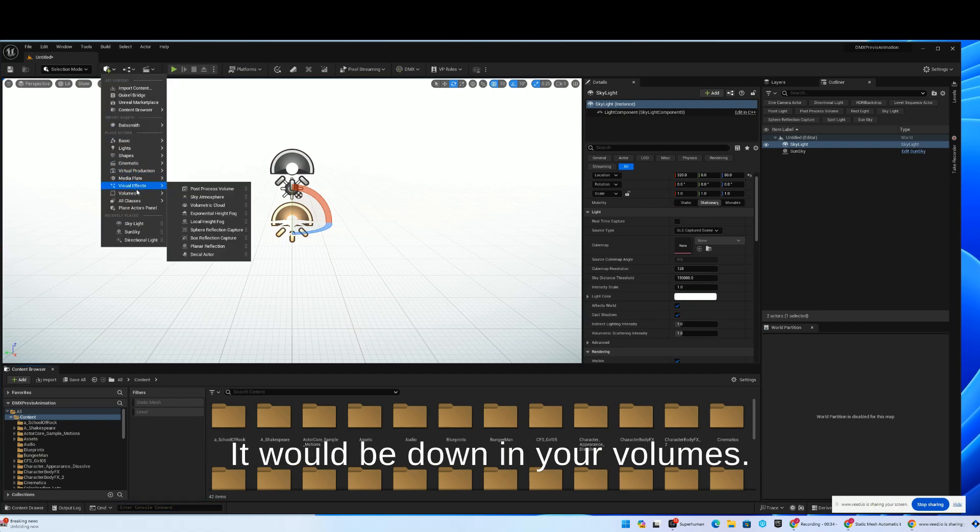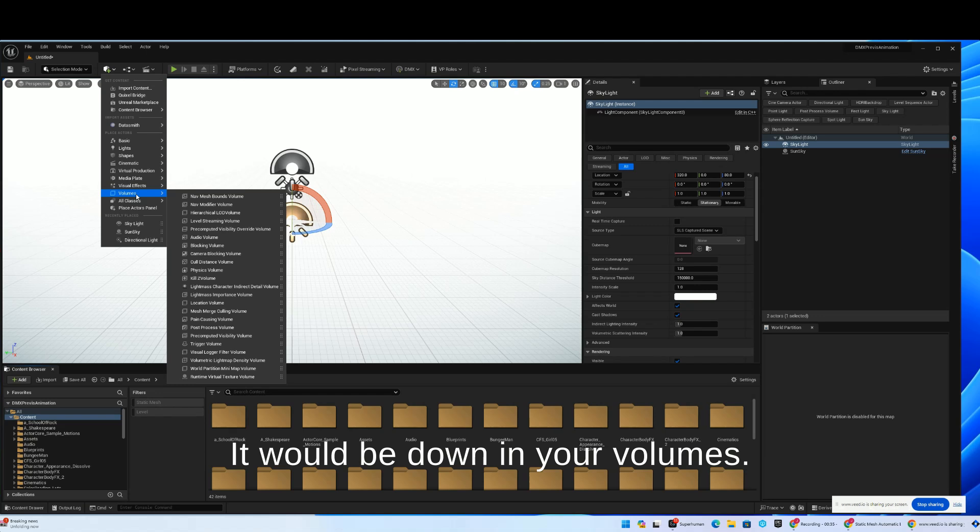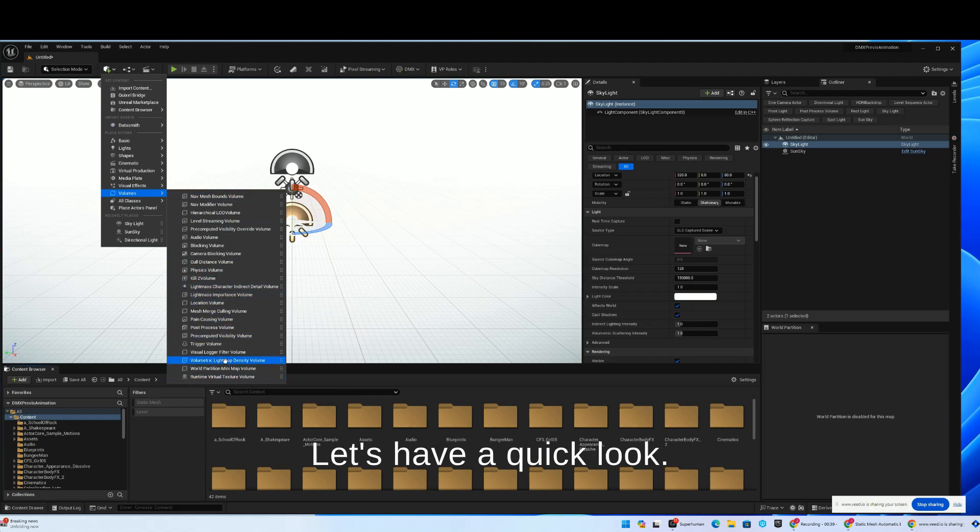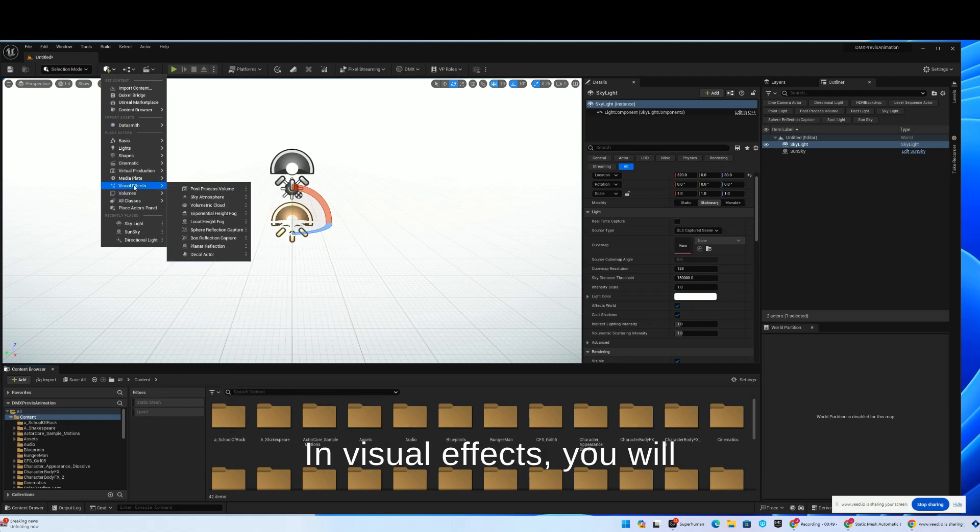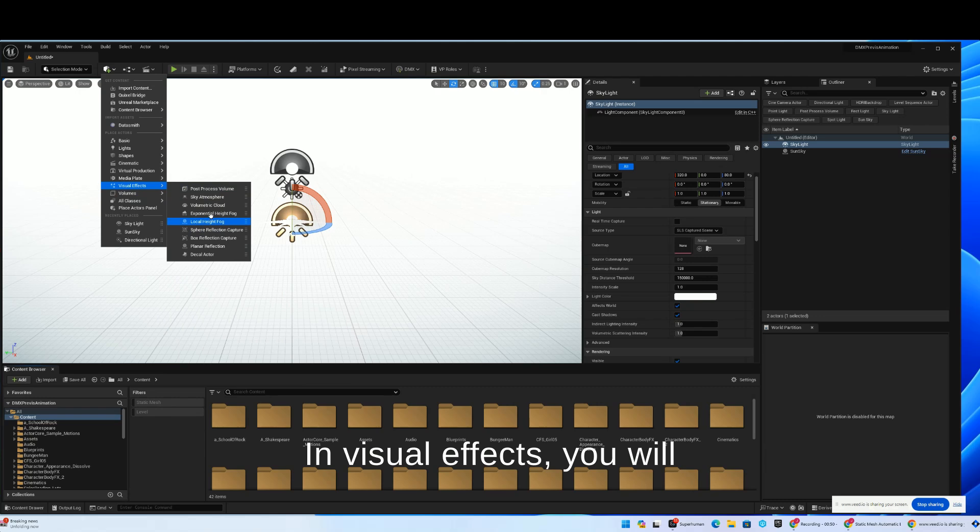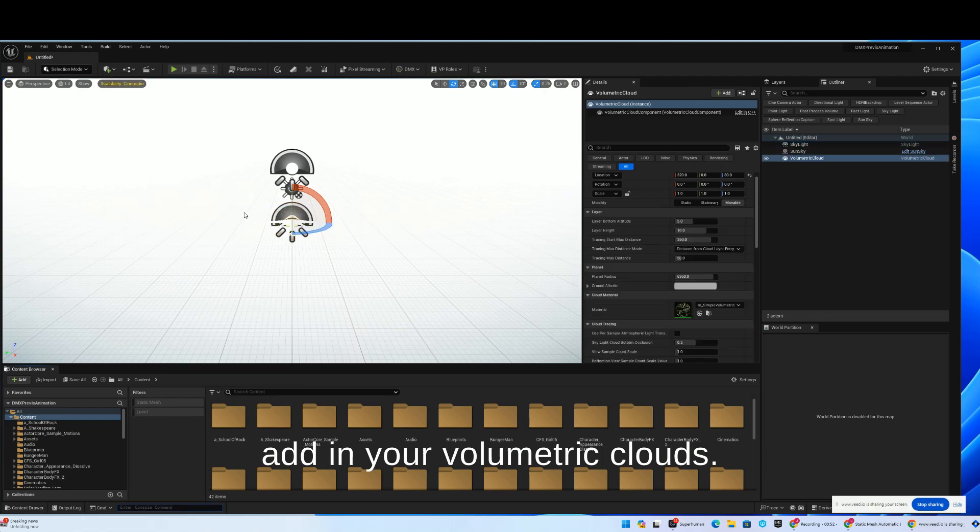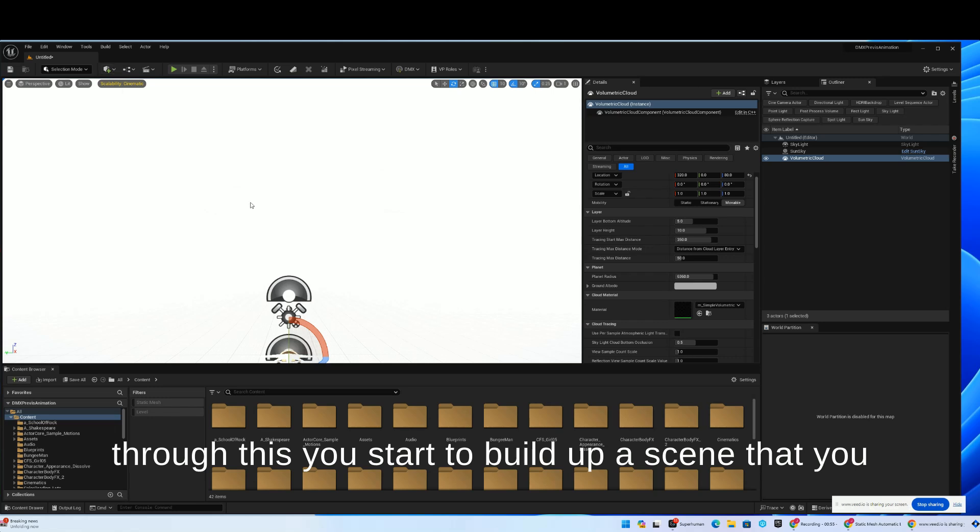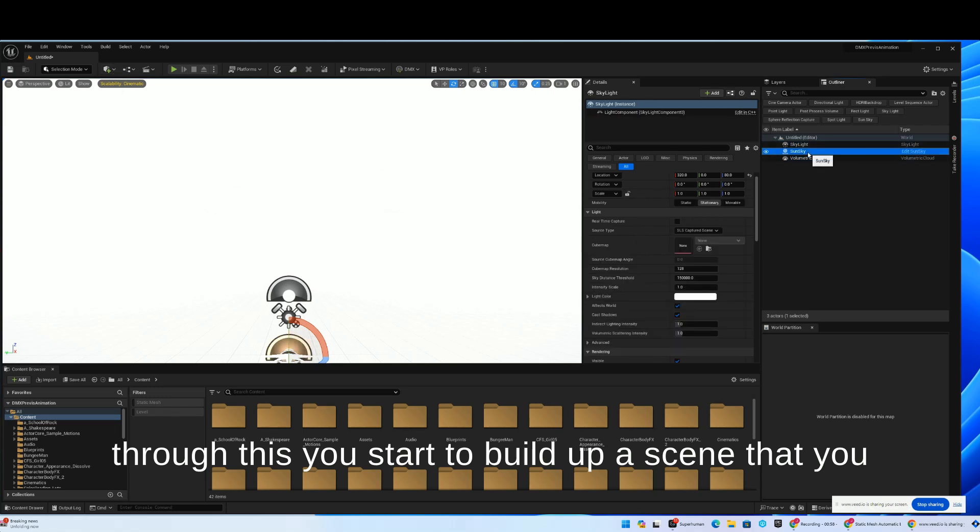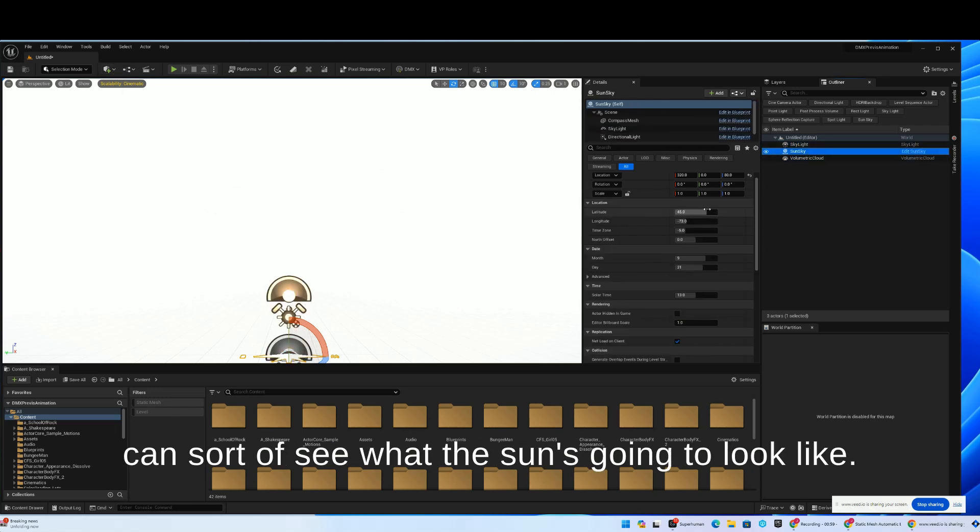It would be down in your volumes. You might want to add in your clouds. In visual effects, you will add in your volumetric clouds. Through this, you start to build up a scene that you can see what the sun's going to look like.